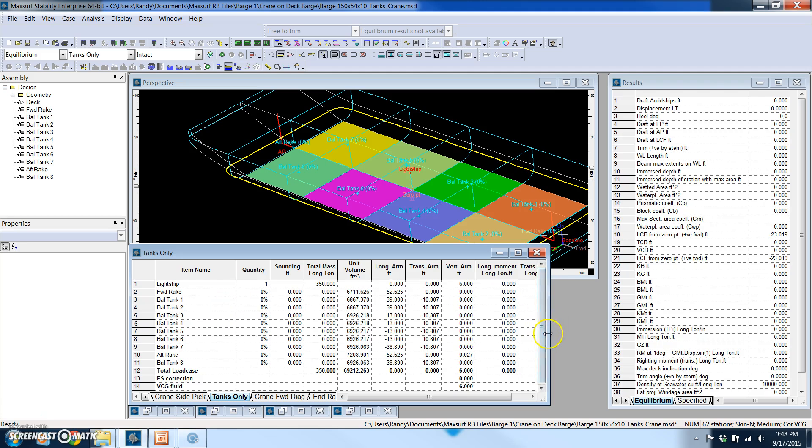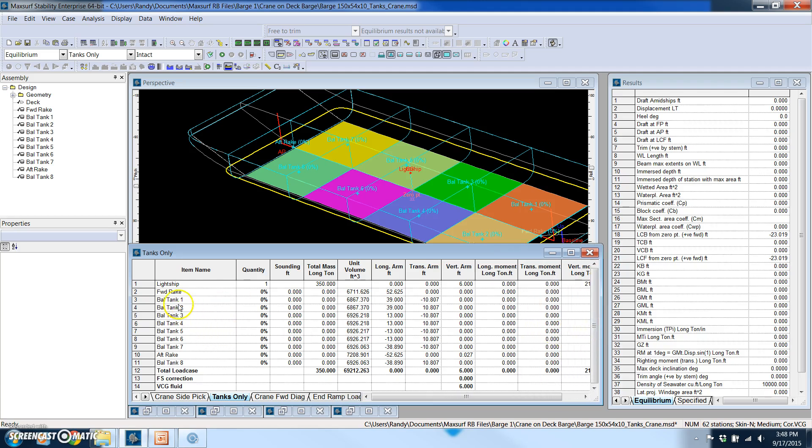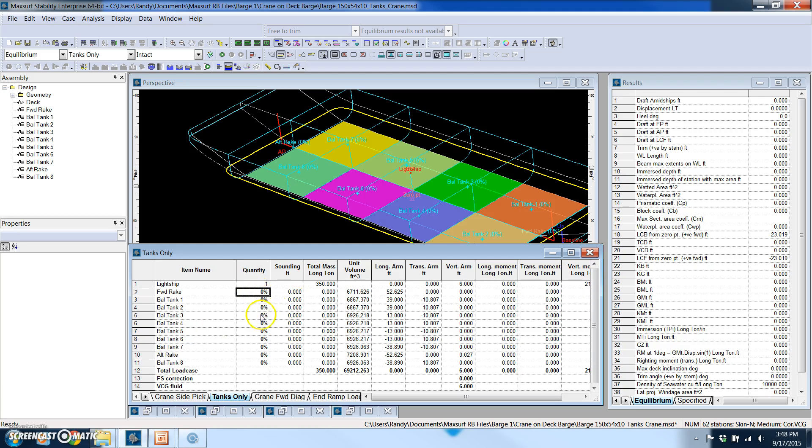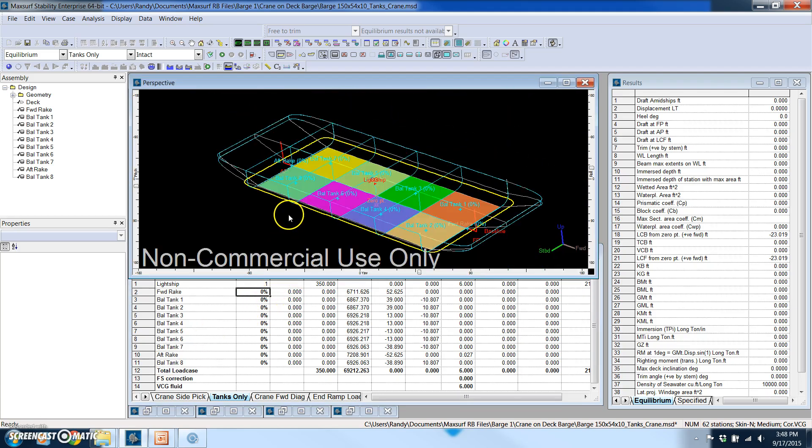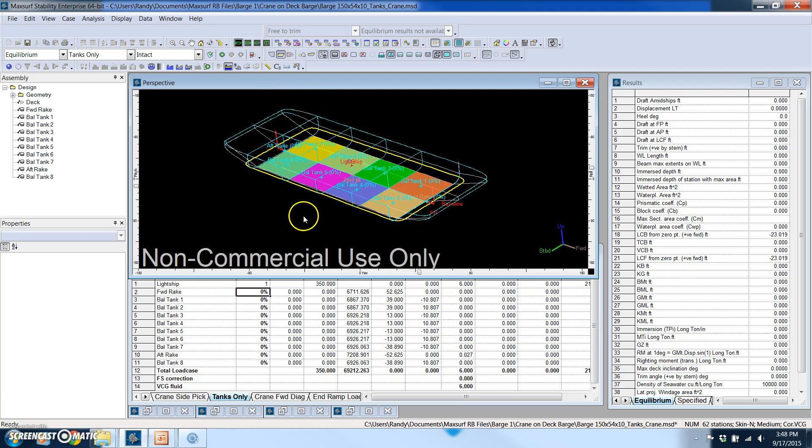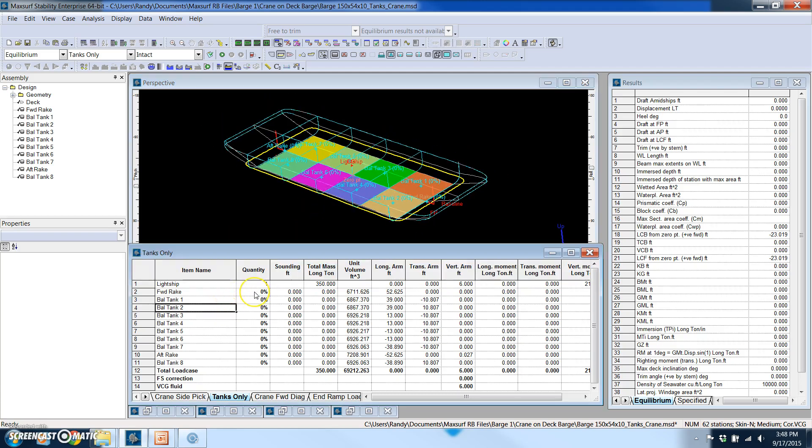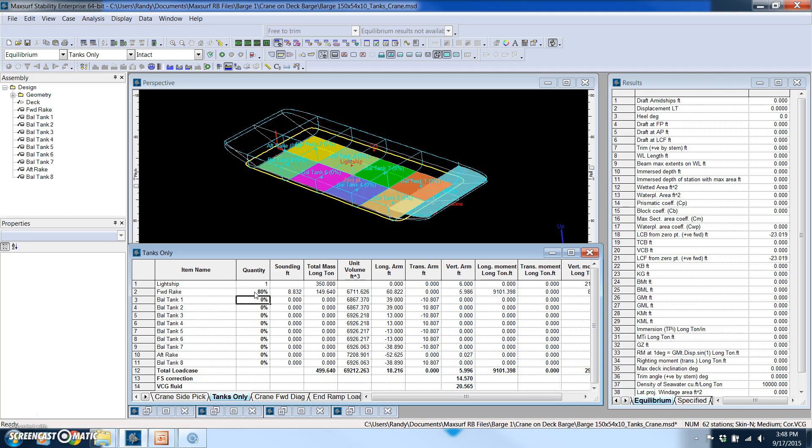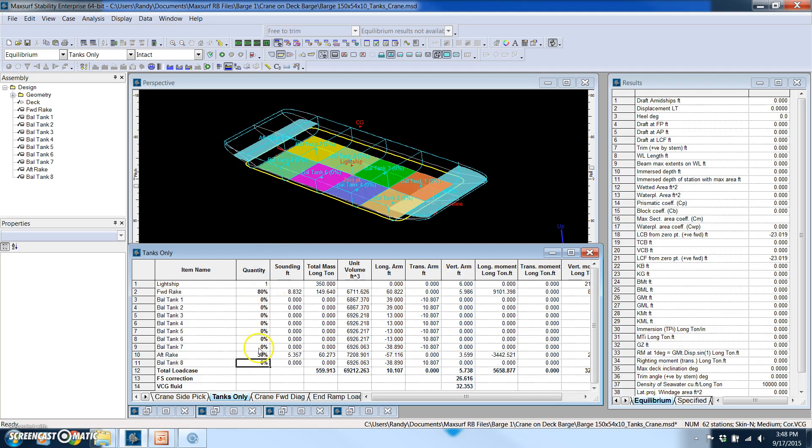And the load case window automatically pulls in whatever tanks that you've defined. So now you'll notice we see ballast tank eight is there and we can enter in whatever level we want for a tank. So for example in the forward rake if I want to say 80 percent you'll see that highlight, and for the aft rake I'll say 30 percent and you see how that highlights. And it automatically tells you what the sounding is and it calculates the mass and the center of whatever fluid is in that compartment.